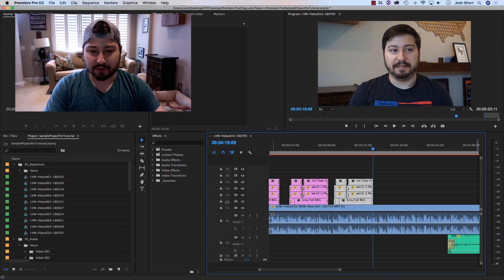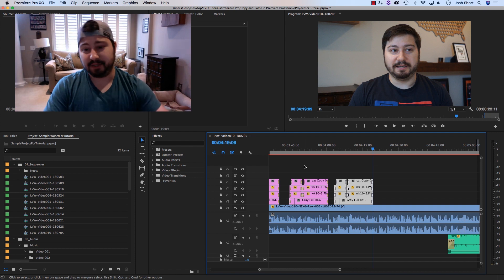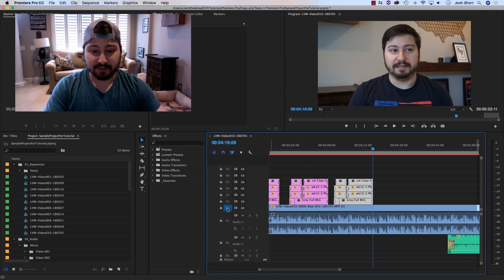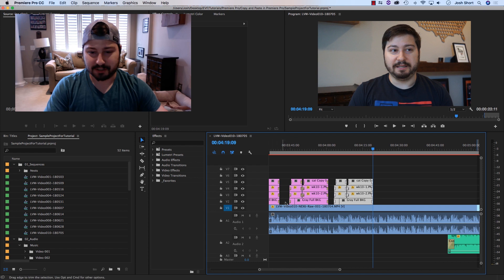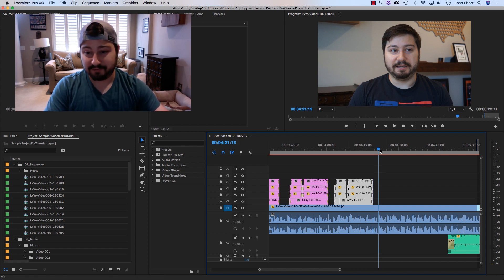And since I had no tracks selected over here, it's going to paste them into the same place. But if I accidentally have V1 selected, and just to remind you, the clips I selected are on V2 through V5.